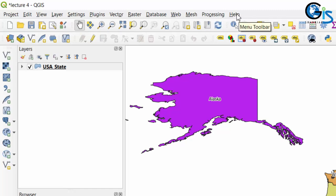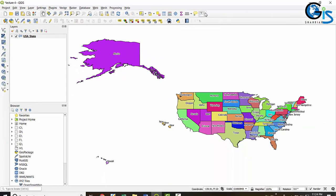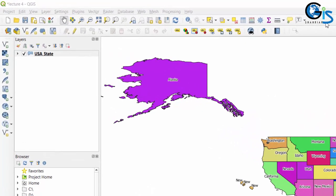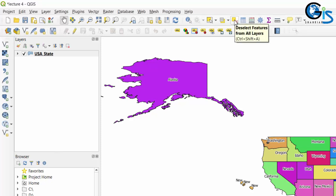Now let's see the toolbar, which exists below the menu bar. The toolbar provides access to most of the same functions that exist in the menu bar, plus additional tools for interacting with the map. Each and every toolbar has a pop-up function by which we can easily understand the purpose of that toolbar.